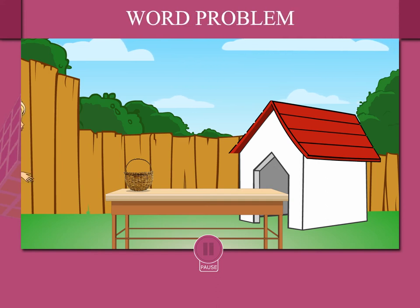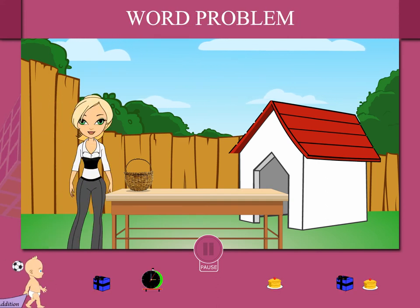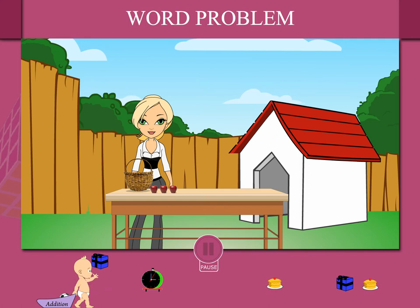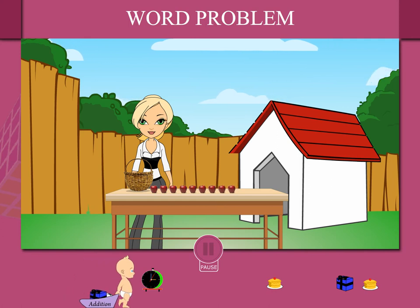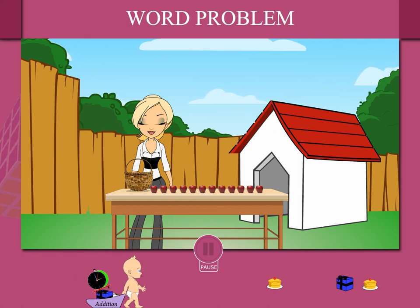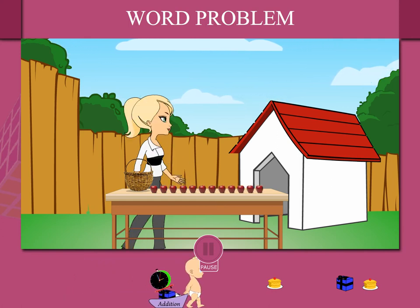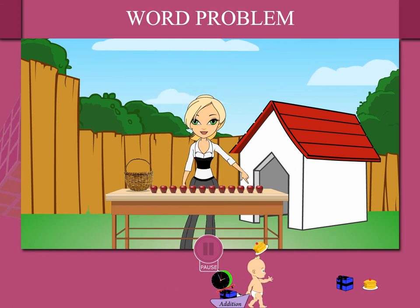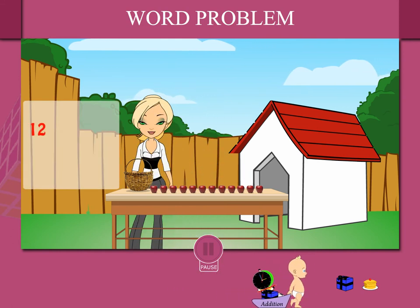Word Problems. Teacher Rosie has a basket on the table and she plans to teach maths. Twelve apples are placed on the table. Teacher Rosie counts the apples: six and six, that is twelve.